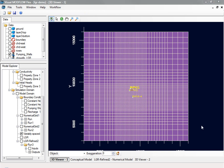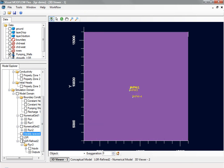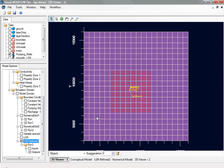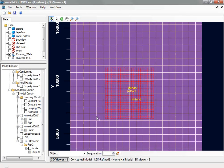Using Modflow LGR, you can define a local grid only around the area of interest. Ideally, this results in shorter run times and increased model stability.